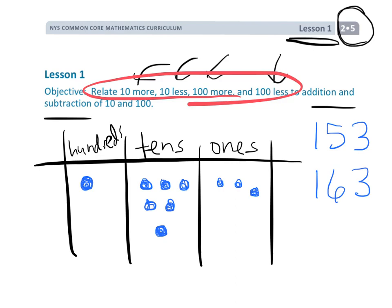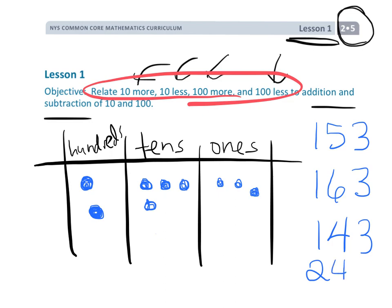If we wanted to model 10 less, we would just take away one of those dots in the 10s column. Or we could take another 10 less and then take off another dot in the 10s column. So if we wanted to do 10 less, then another 10 less, we could see that we would now have 143. If we wanted to model 100 more, that would mean we would add a dot in the 100s column, and now we would have 243.